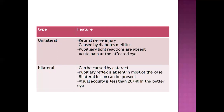In unilateral blindness, one side is affected; this can occur due to injury, retinal nerve injury, or diabetic retinopathy. Pupillary light reactions are absent and there is acute pain in the affected eye. In bilateral blindness, it can be caused by cataract affecting both eyes. Pupillary reflexes are absent in most cases, bilateral lesions can be present in both eyes, and visual acuity becomes less than 20/40 in the better eye.